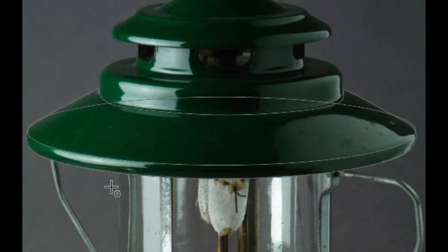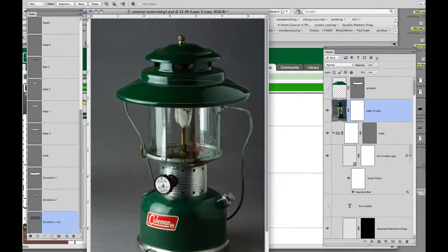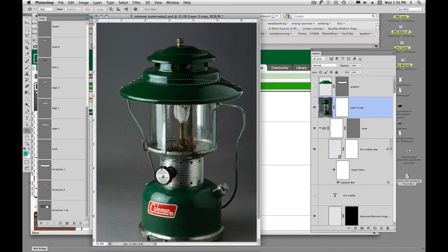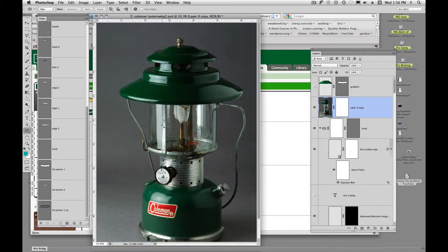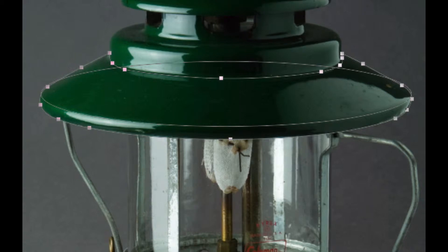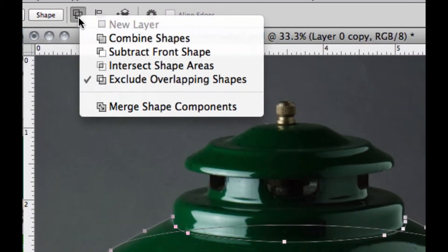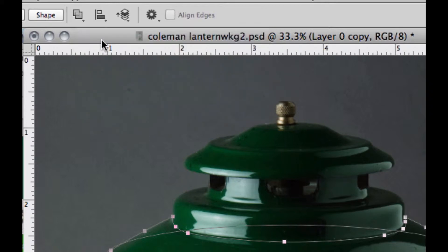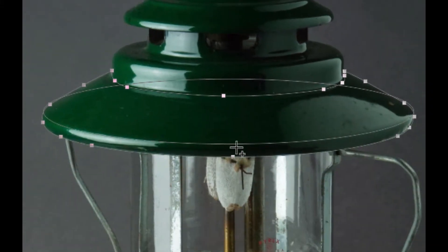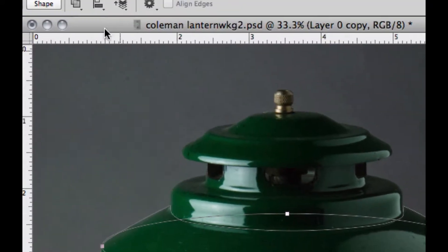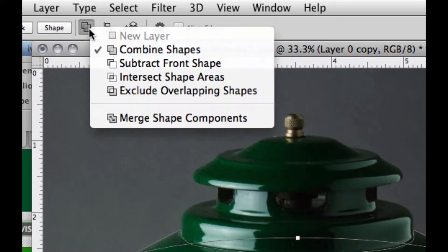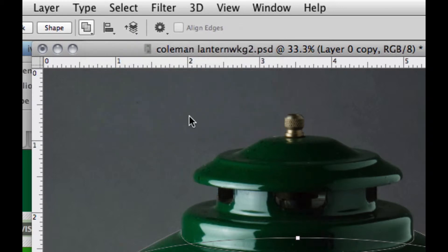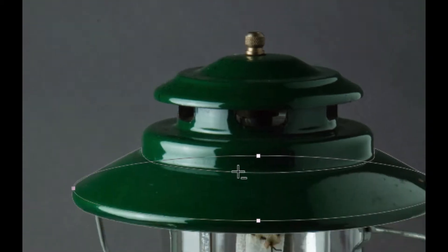Now the trick here is, the trick here is to make our main path, or this lid, we want to go up here and make it, we could make it combined shapes. And then our ellipse that we drew, we want to make it, we want to subtract from shape, front shape, so we'll say subtract front shape.